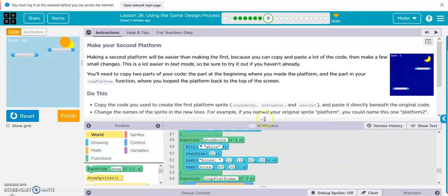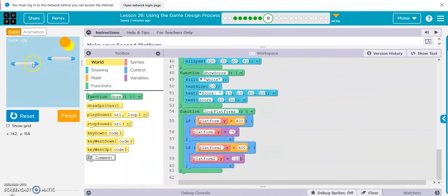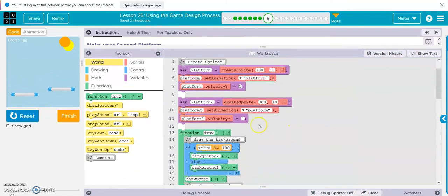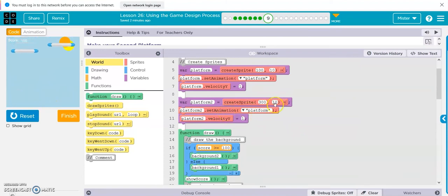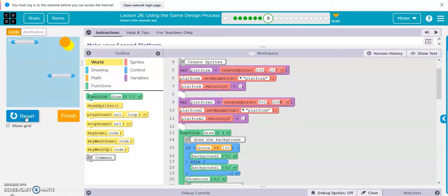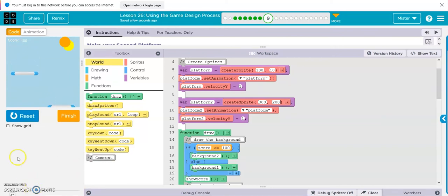Alright, really quick — if we want these to be a little bit different, separated position-wise, when we create this sprite, on the platform, change it to a much different number like 200 or something. That way they're not parallel. And that's it.